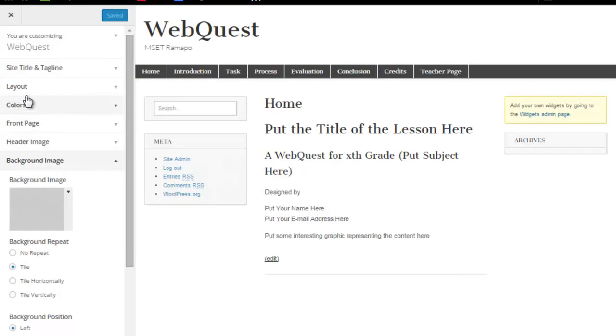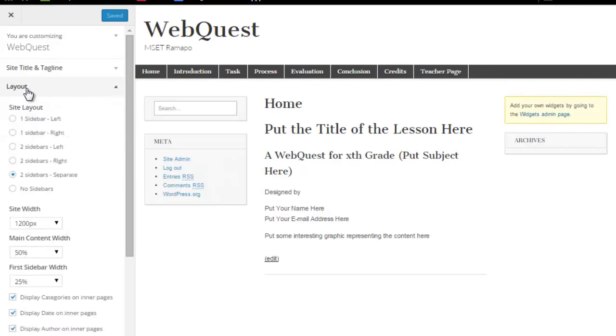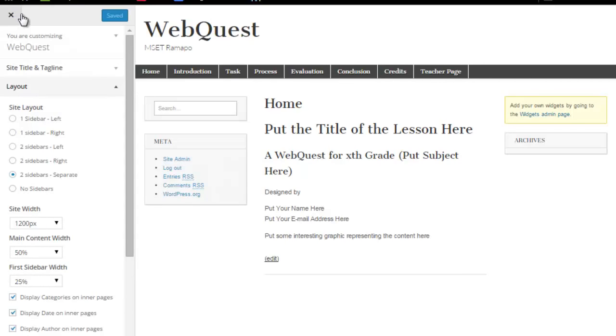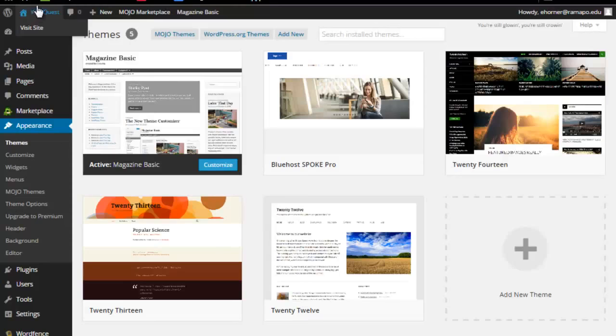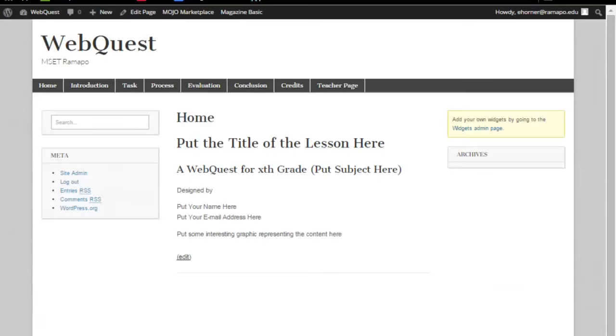Before I actually do that, let me do one more thing. I'm going to go to the layout. Let me back out of here and show you what I am about to do here. I'm going to open this site in another piece.